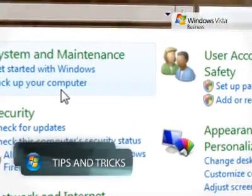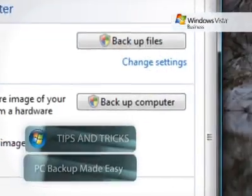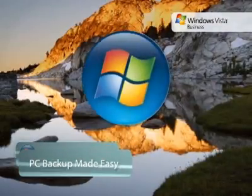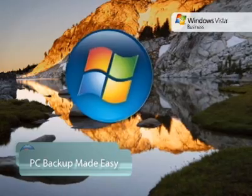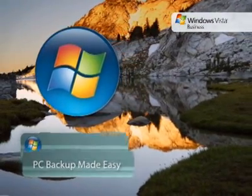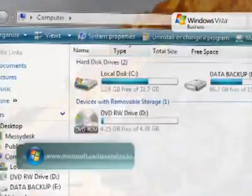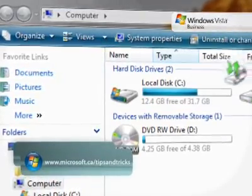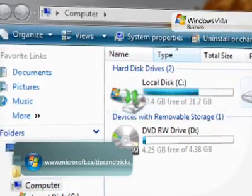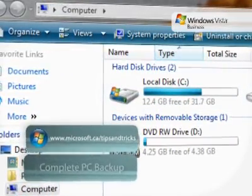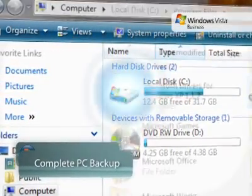With the complete PC backup feature available in Windows Vista Business, Enterprise and Ultimate Editions, you can now create a complete backup of your entire computer that you can use to quickly and easily restore your system.